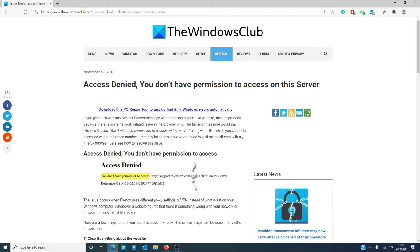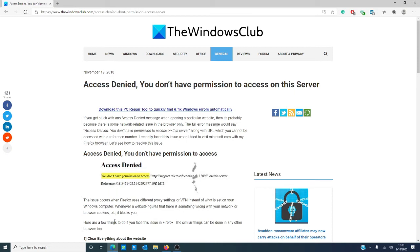The issue occurs when Firefox uses different proxy settings or VPN than what is set on your Windows computer. When a website detects something wrong with your network, it blocks you. In this video, we'll look at this error and some possible fixes, and we'll also link an article in the description that goes into more depth.